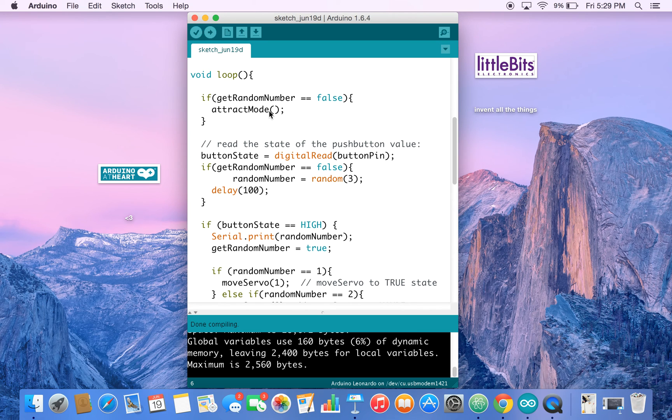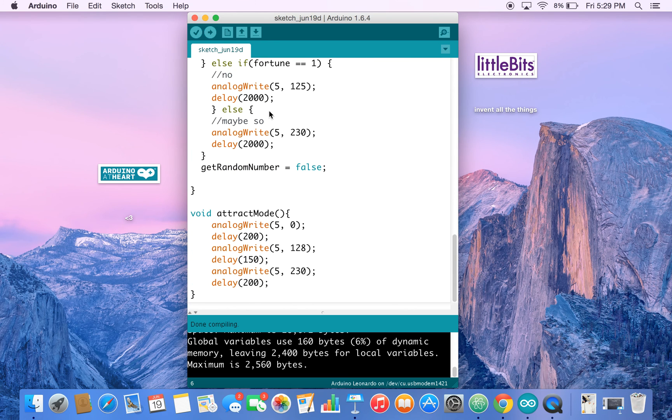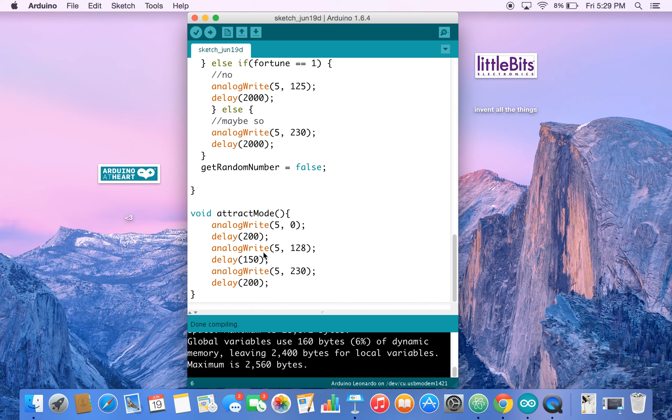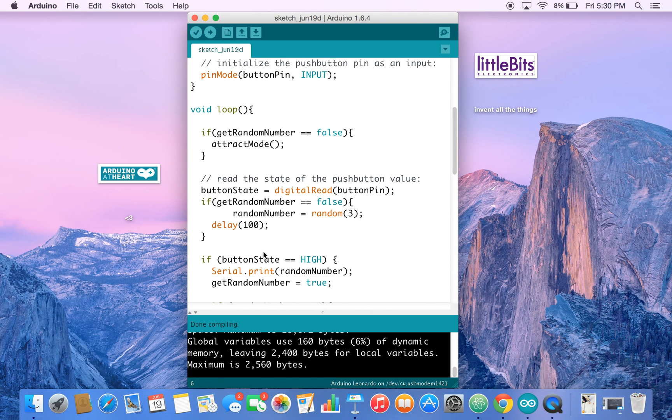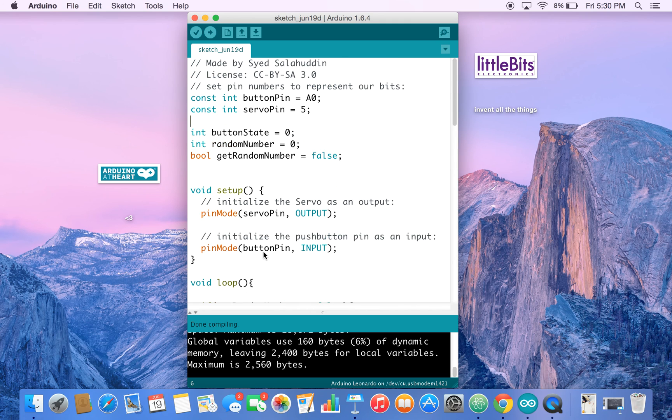And attract mode in games is basically something that brings you into the game. In this case, if we scroll down, this attract mode just moves the arm back and forth, making it a more welcoming game.